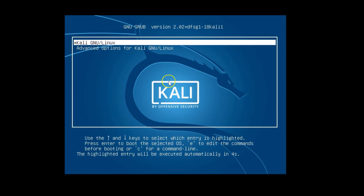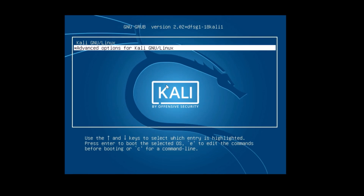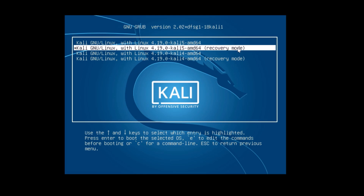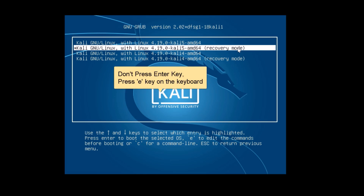When you see the boot screen, use your downward arrow key to highlight the option 'Advanced Options for Kali GNU Linux' and hit Enter. Then use your downward arrow key to highlight the second option, recovery mode. After that, do not press Enter — instead press the E key on the keyboard for editing.